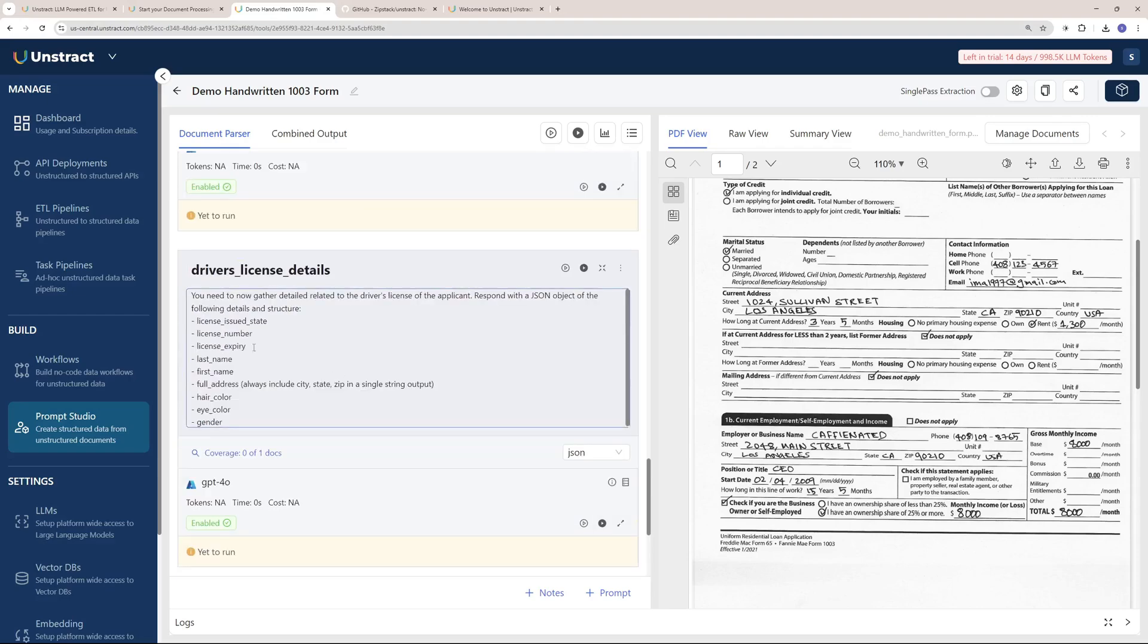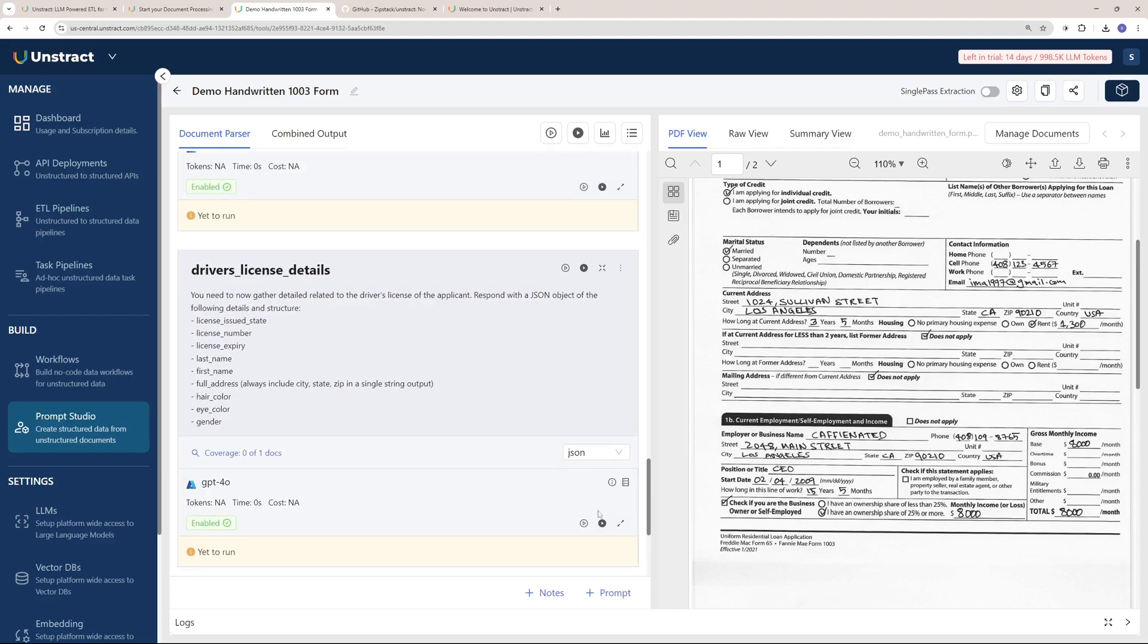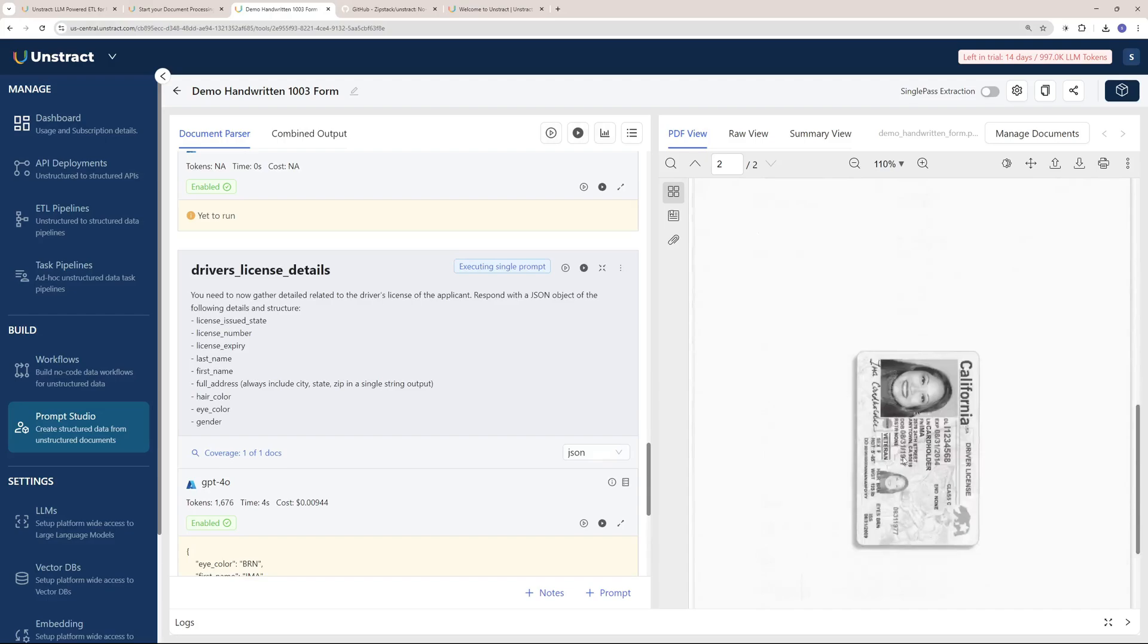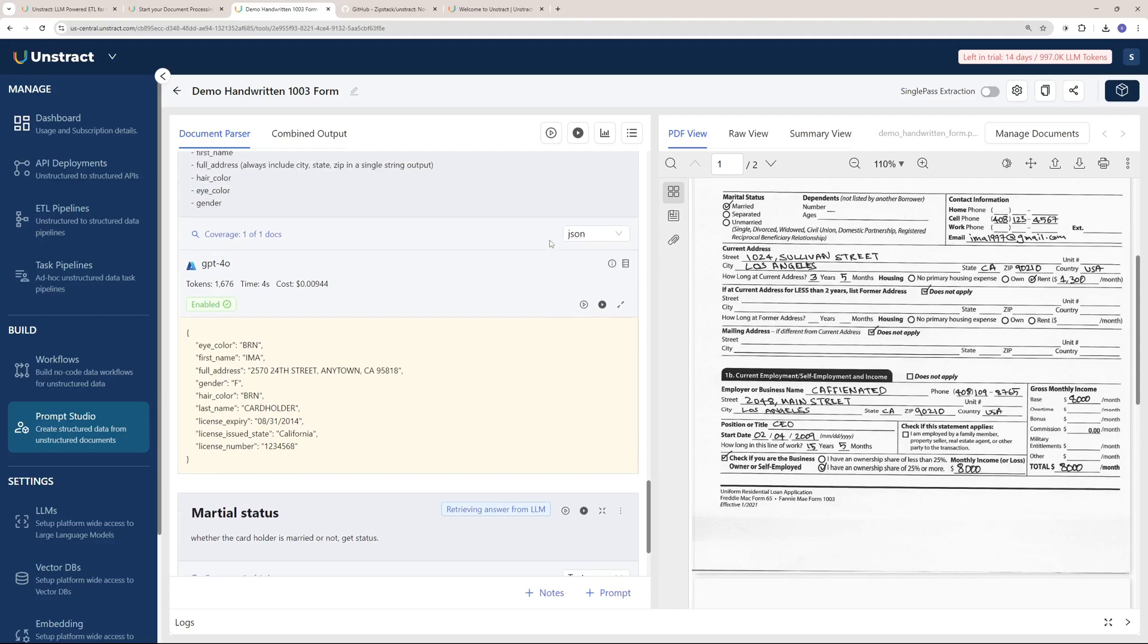Here you can see the driver license details. The output is in JSON, which means it's going to get all these key details from the driver license card right here and give us a JSON response, which is really mind-blowing. I'm in love with this Prompt Studio and how powerful this is.